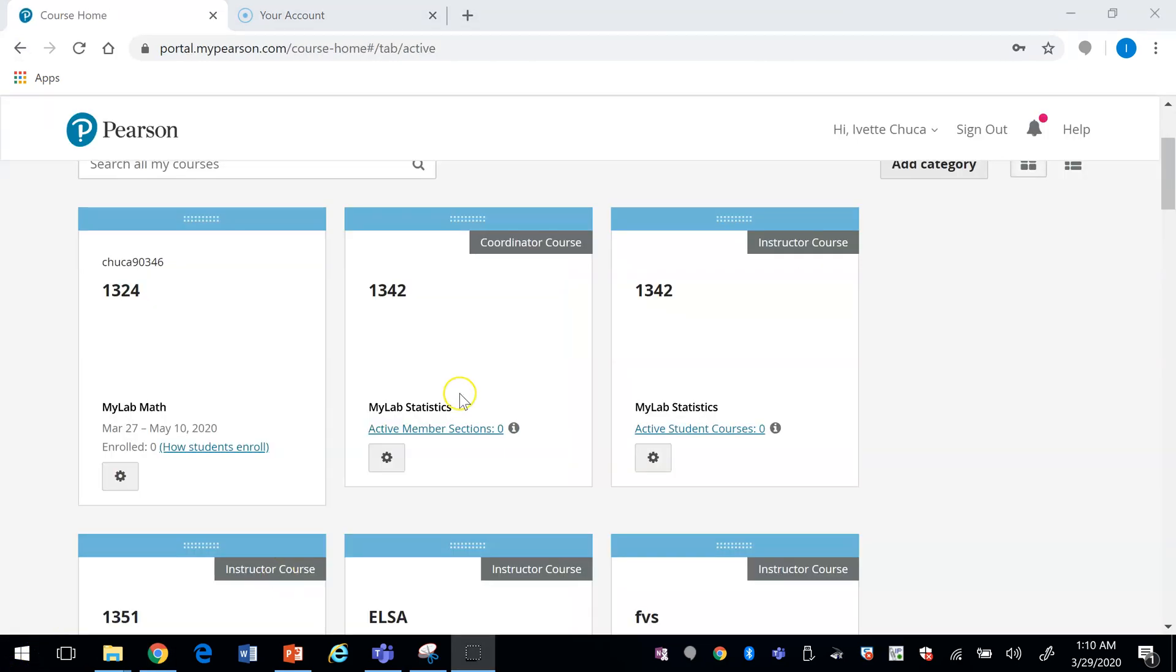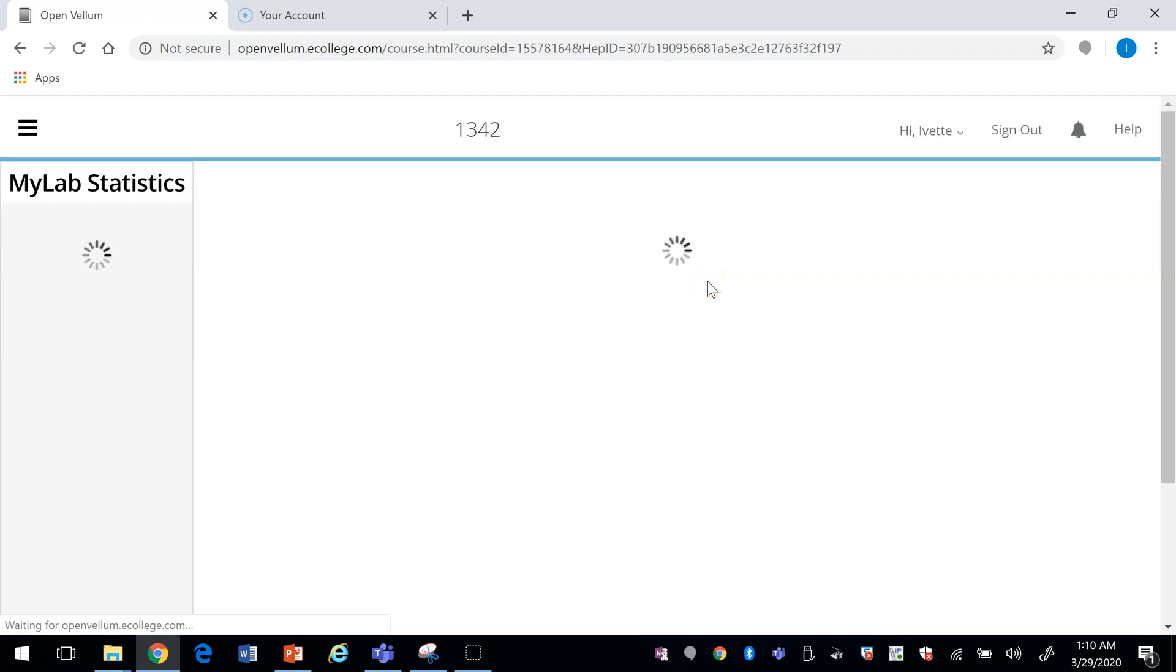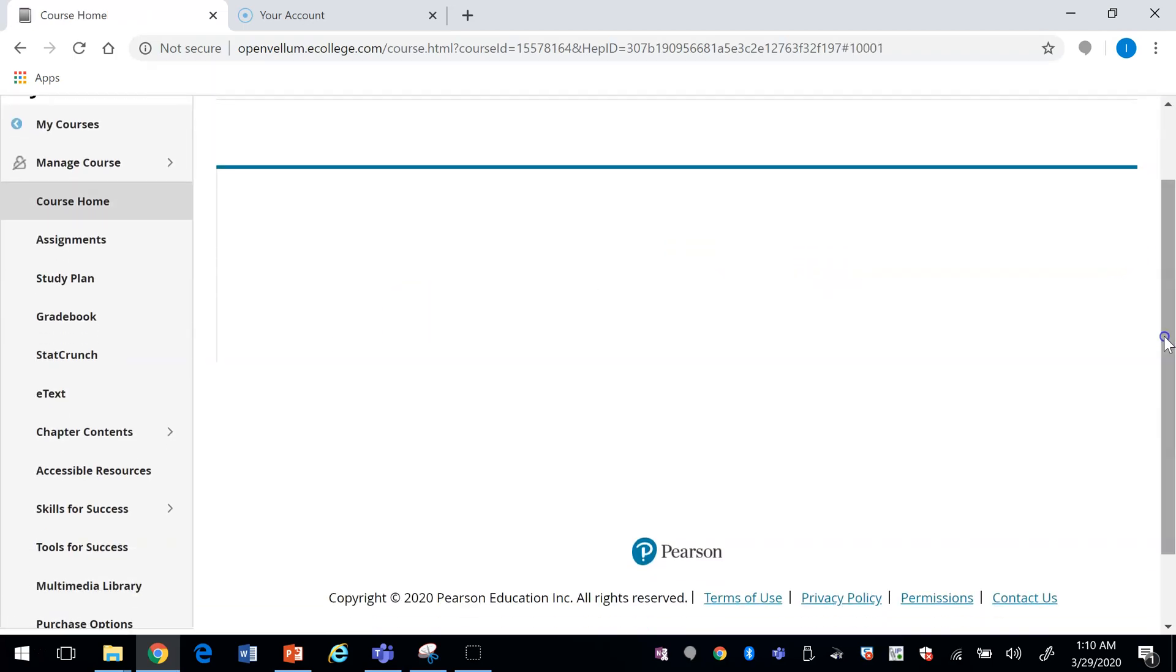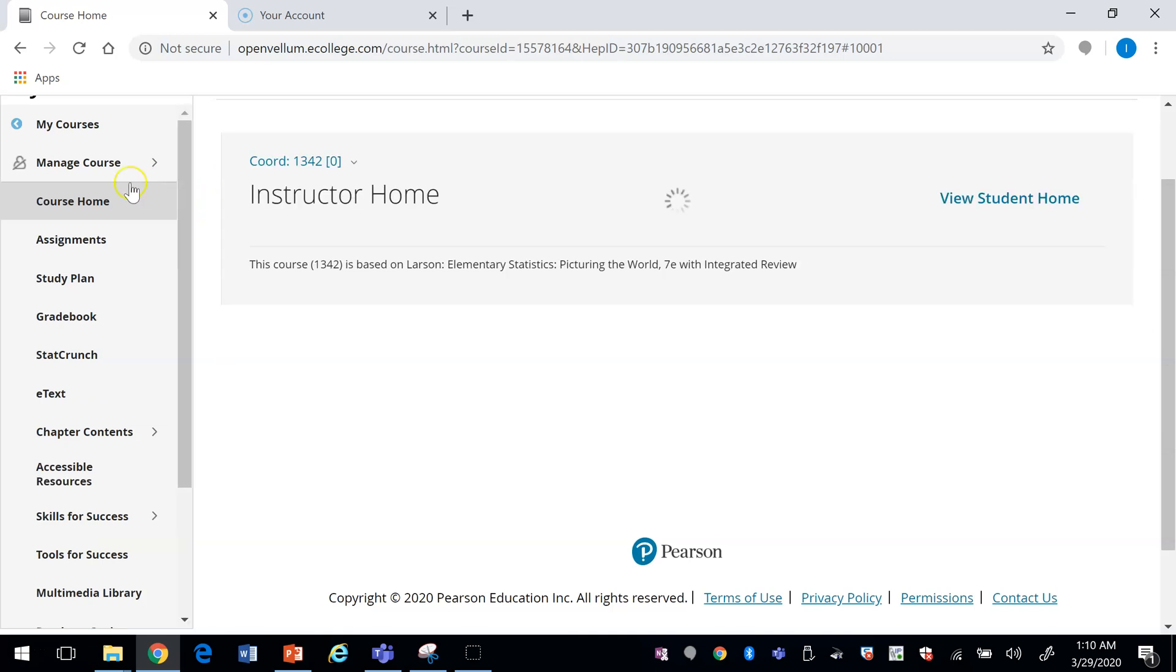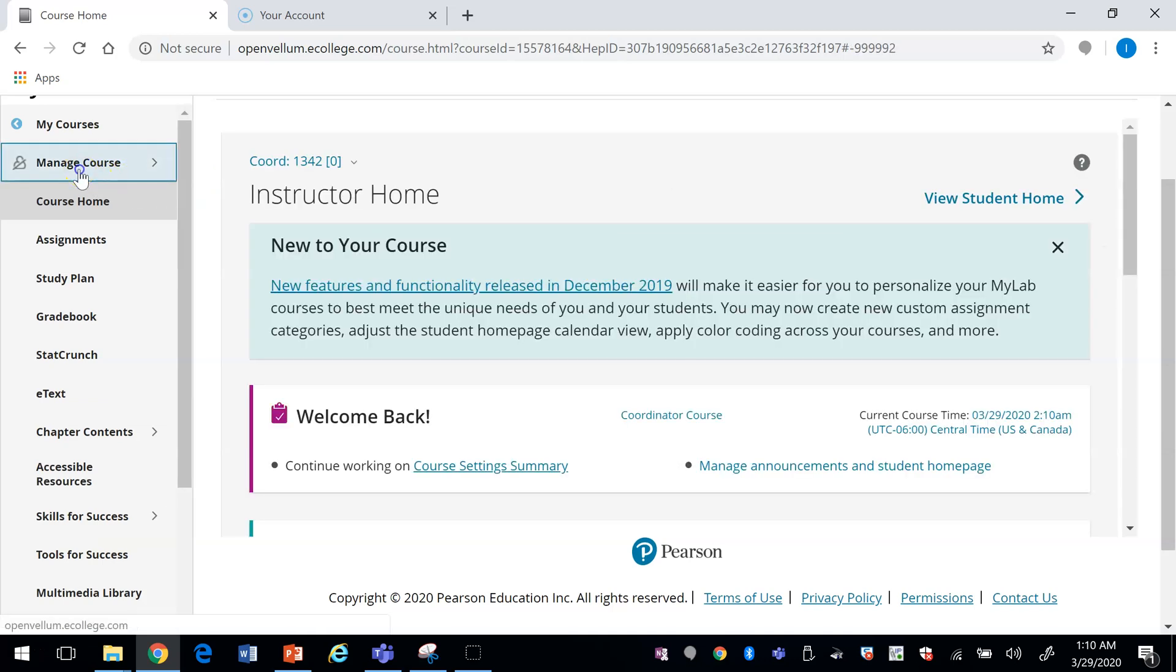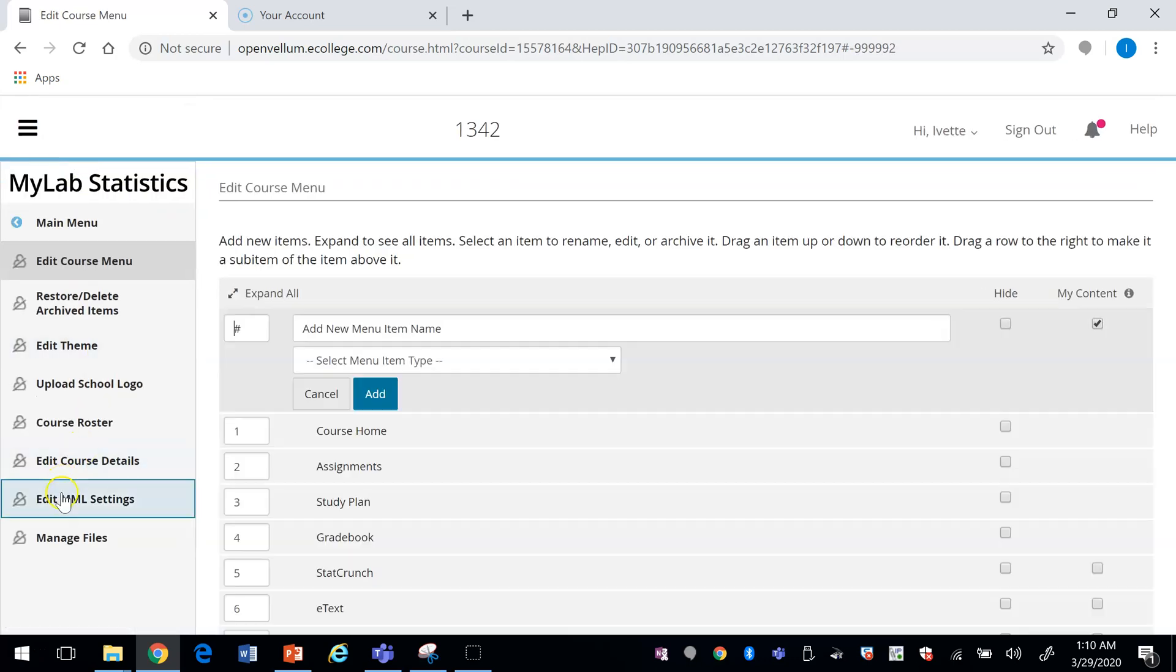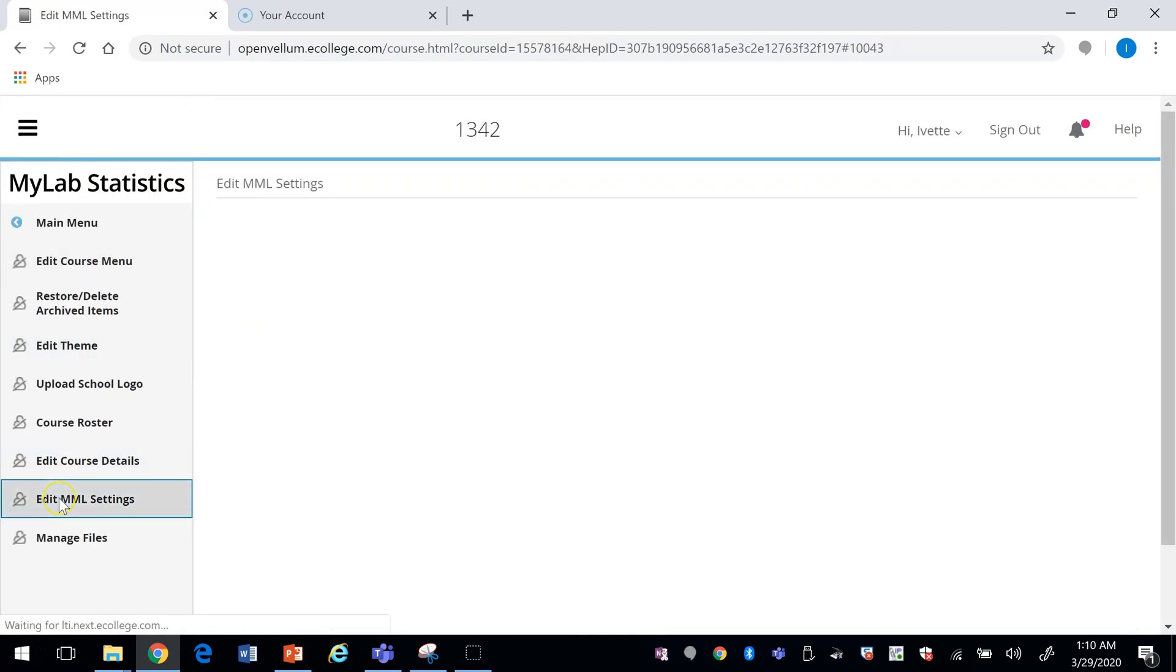To check the time zone, you want to go into your class. All courses are set to Eastern Time. You're going to click on Manage Course, then Edit MML setting.